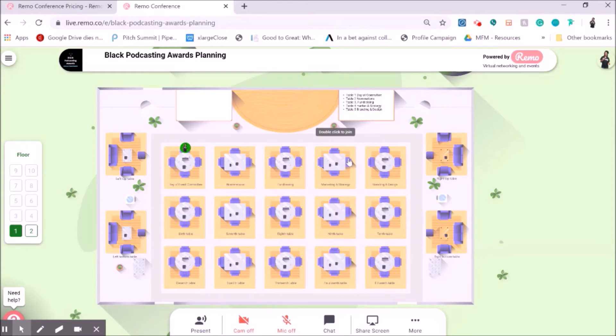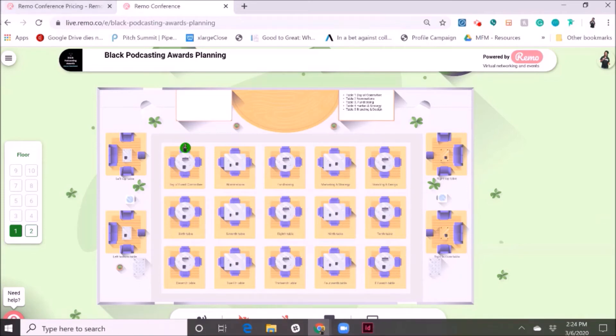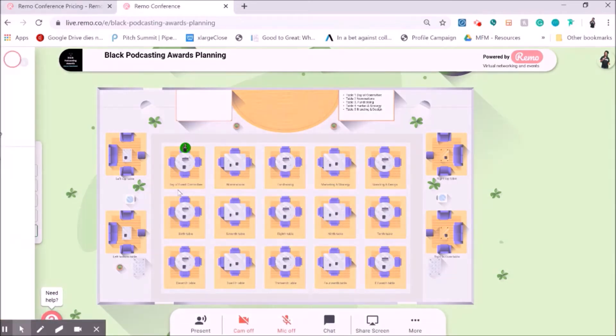But this is really the best platform out there for networking online and having community building events that feel as the closest thing that I've ever seen possible when it comes to face-to-face experiences. As somebody that did over 150 in-person events over the last five years, Remo has totally changed the game. I think it's one of the best platforms to use to host online networking events and community building events and learning experiences.